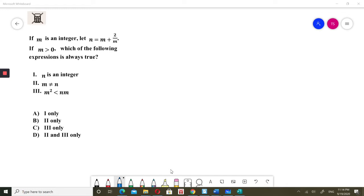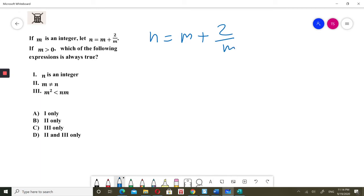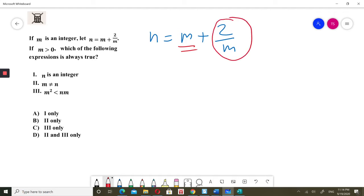I will check all three options. I will check option 1: n is an integer. I know that n is equal to m plus 2 over m, and m is an integer, so that part is an integer. For n to be an integer, the 2 over m part also has to be an integer.